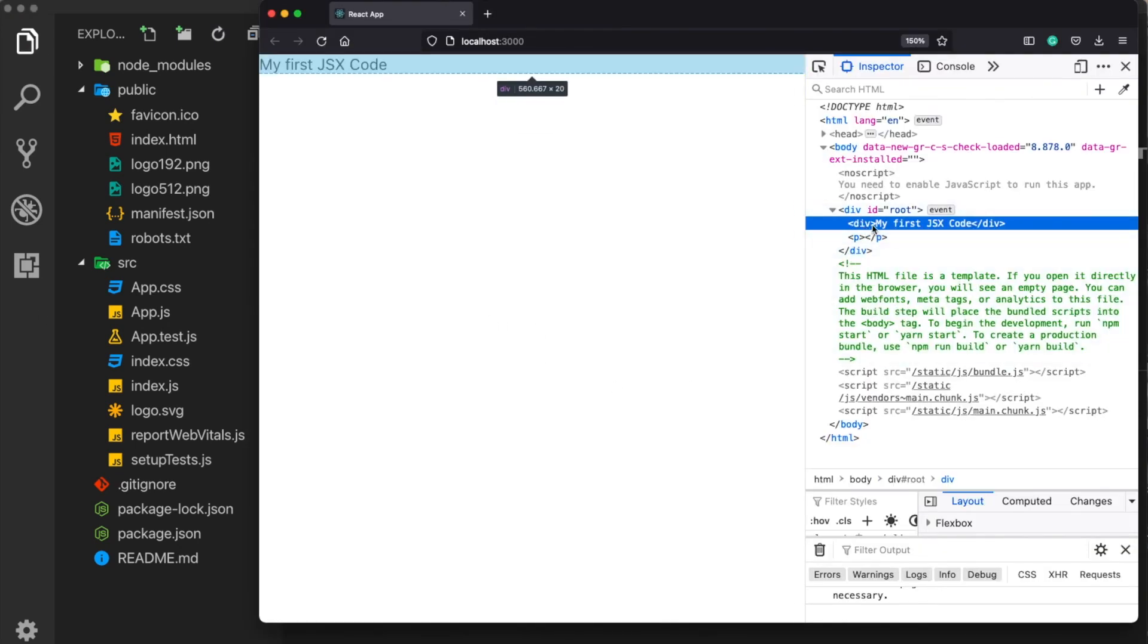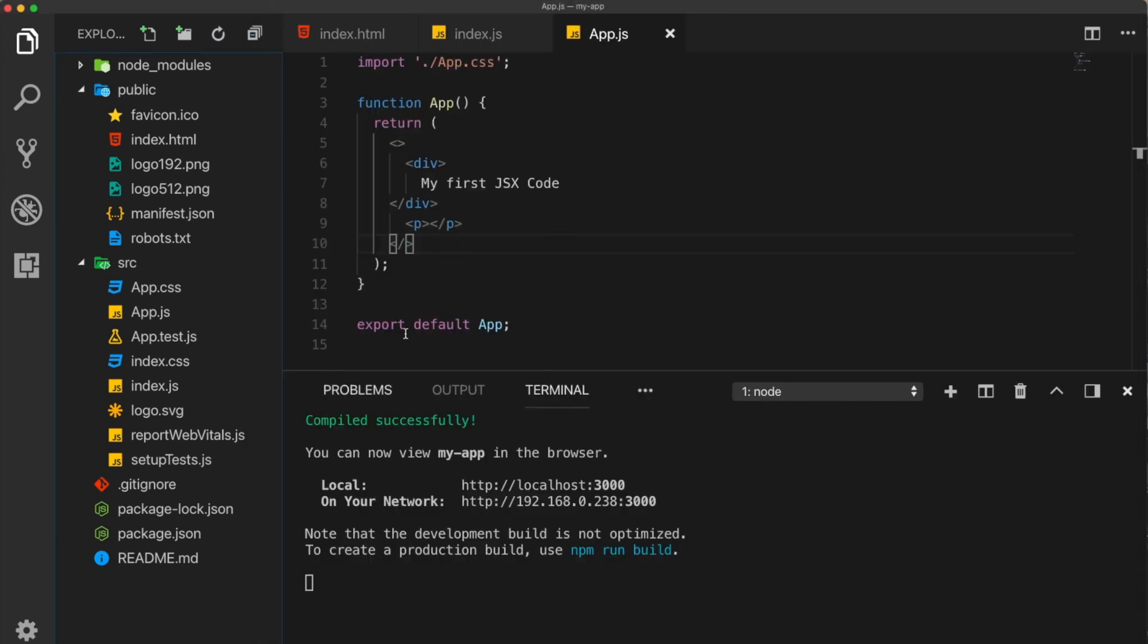And when we go back here, now it has disappeared. So if you don't want to use unnecessary tags, then you can just basically leave them empty. This also works in React.